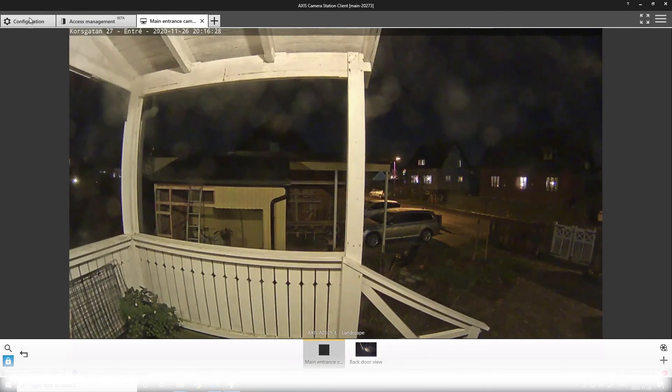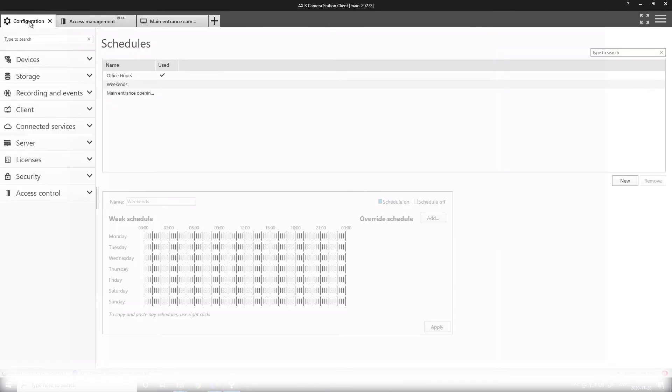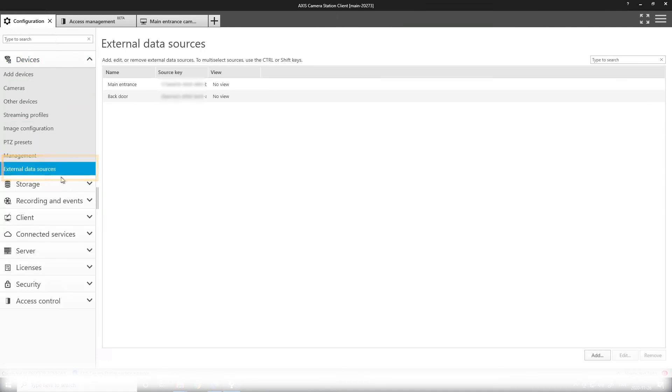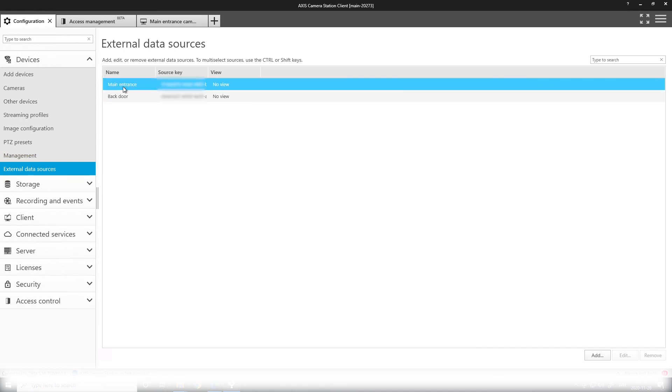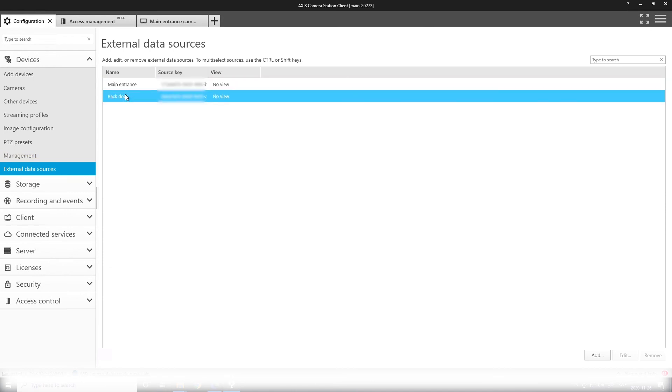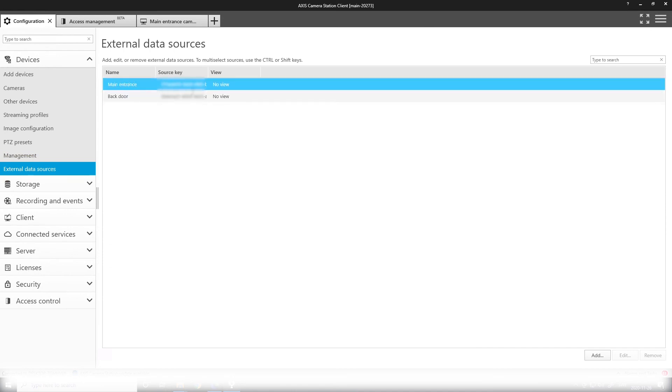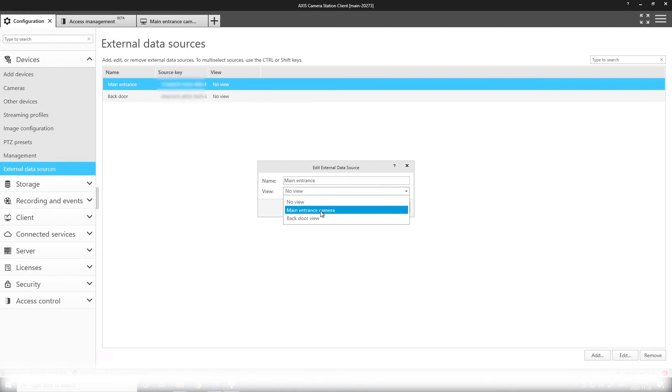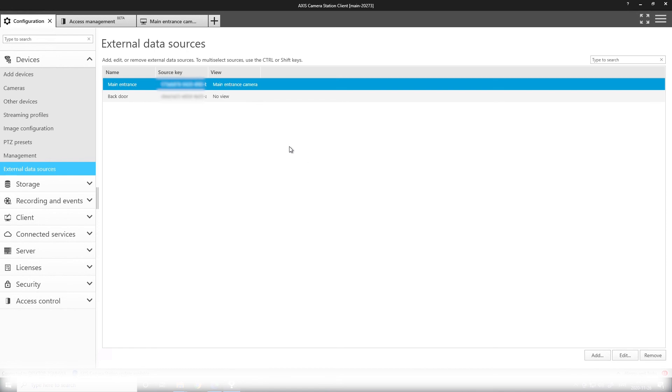Looking in configuration under devices, I can now see the external data sources and here the doors have come up. So now I want to link each door to a specific view. This is to map the recordings accordingly.